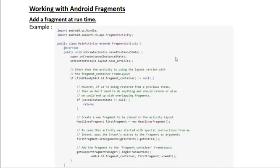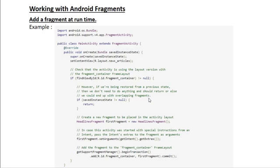Here is an example of how to add a fragment at runtime. We have a simple activity that extends FragmentActivity. First, check whether the container is available in the activity's layout file using the findViewById method. If it is not null, we can add the fragment to the container. We also check whether the saved instance state is null — if the activity is being restored from a previous state, we don't need to add the fragment again, otherwise we could end up overlapping fragments.